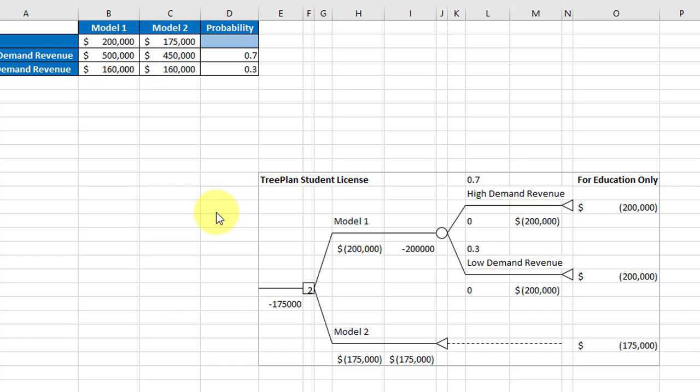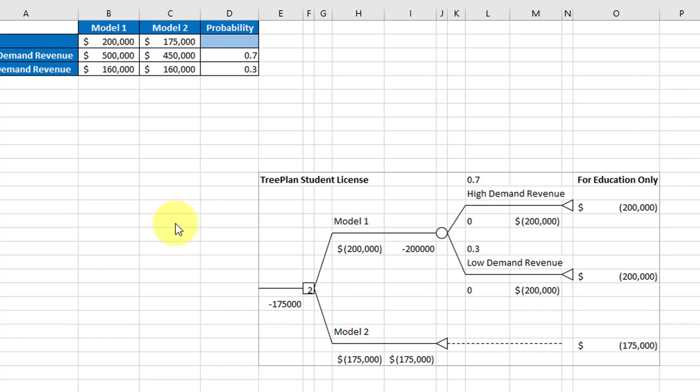I should call to your attention that there is no undo command when you're using TreePlan. You can't use the Excel undo either. So I would advise you to save often, so you can always back up if you make a mistake and not have to redo the entire tree. If I have a very complex tree, I'll actually save and change the name of the file slightly, dash A, dash B, dash C, to make sure I can go back in case I make a mistake somewhere.